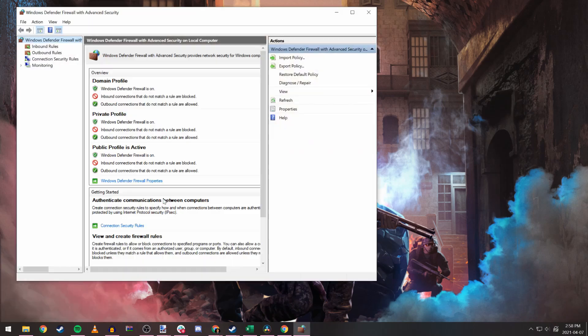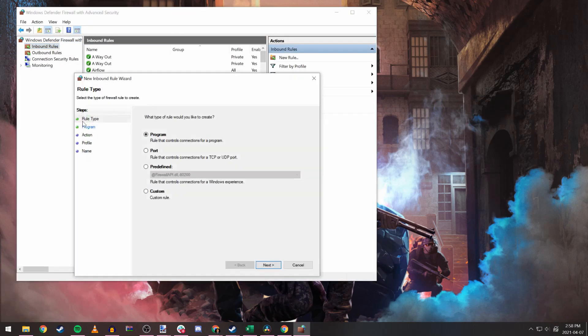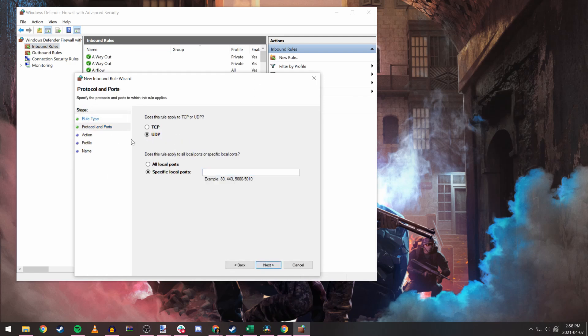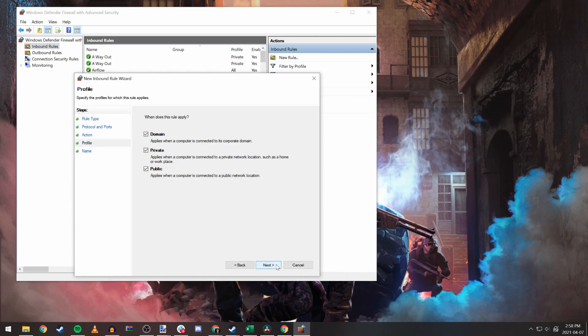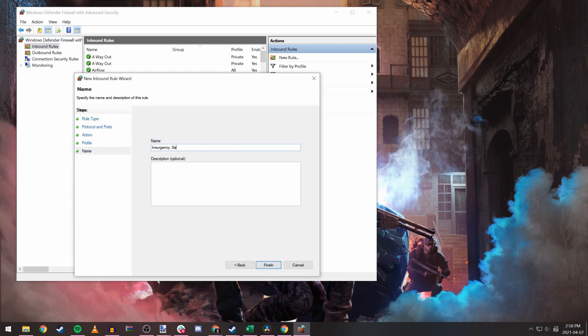Follow these exact steps one more time with the exception that this time around select UDP for the rule instead of TCP.